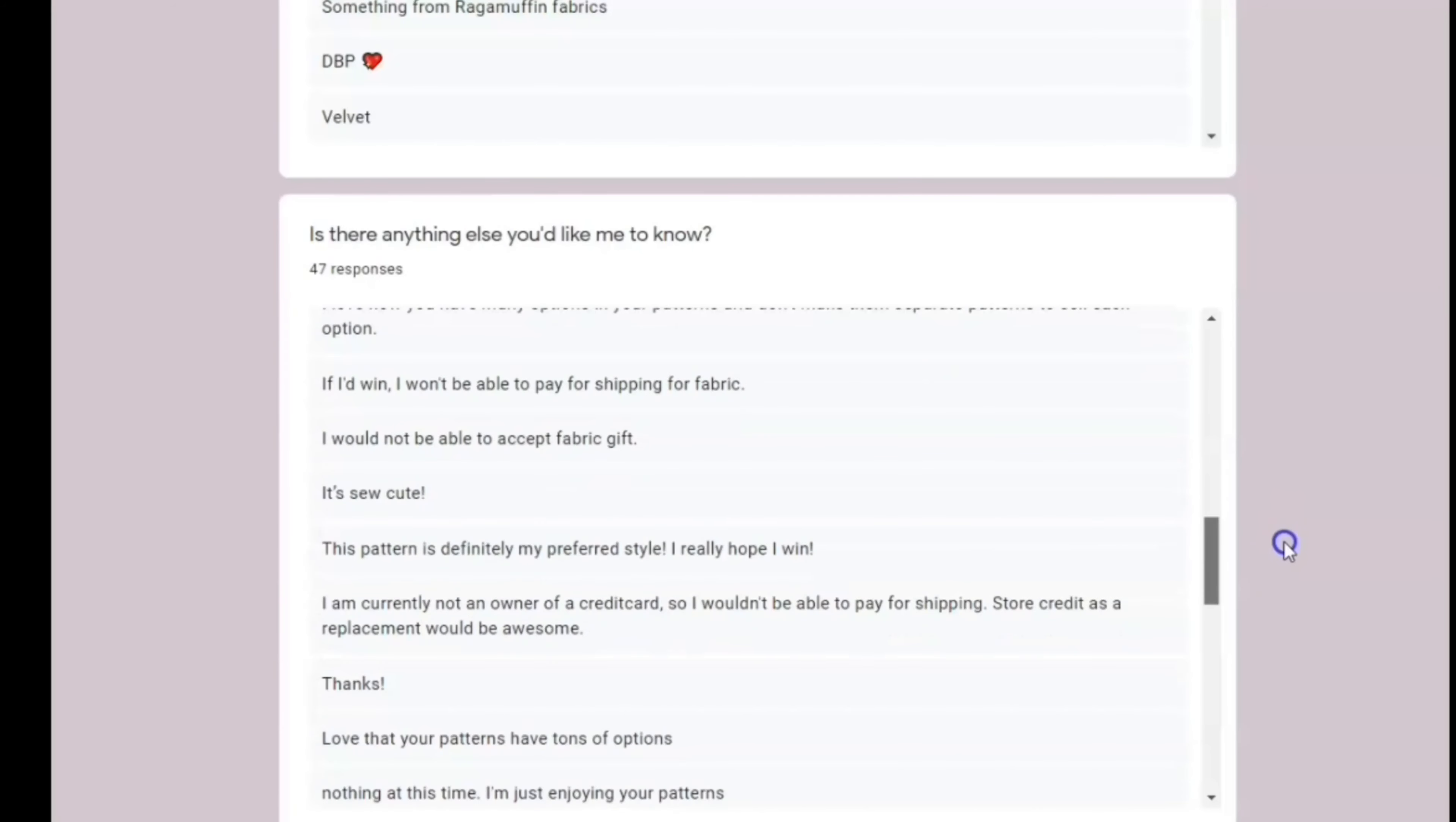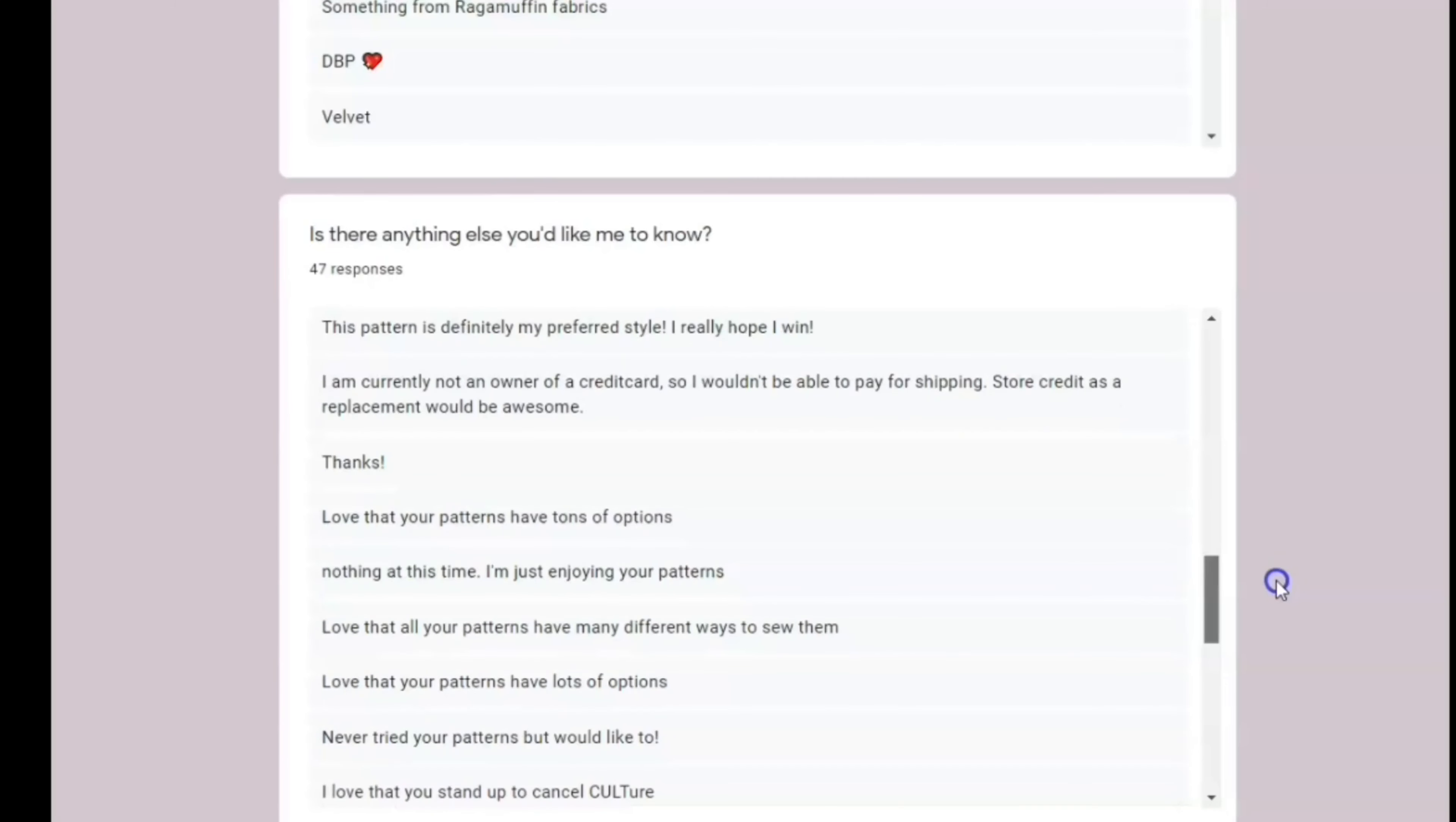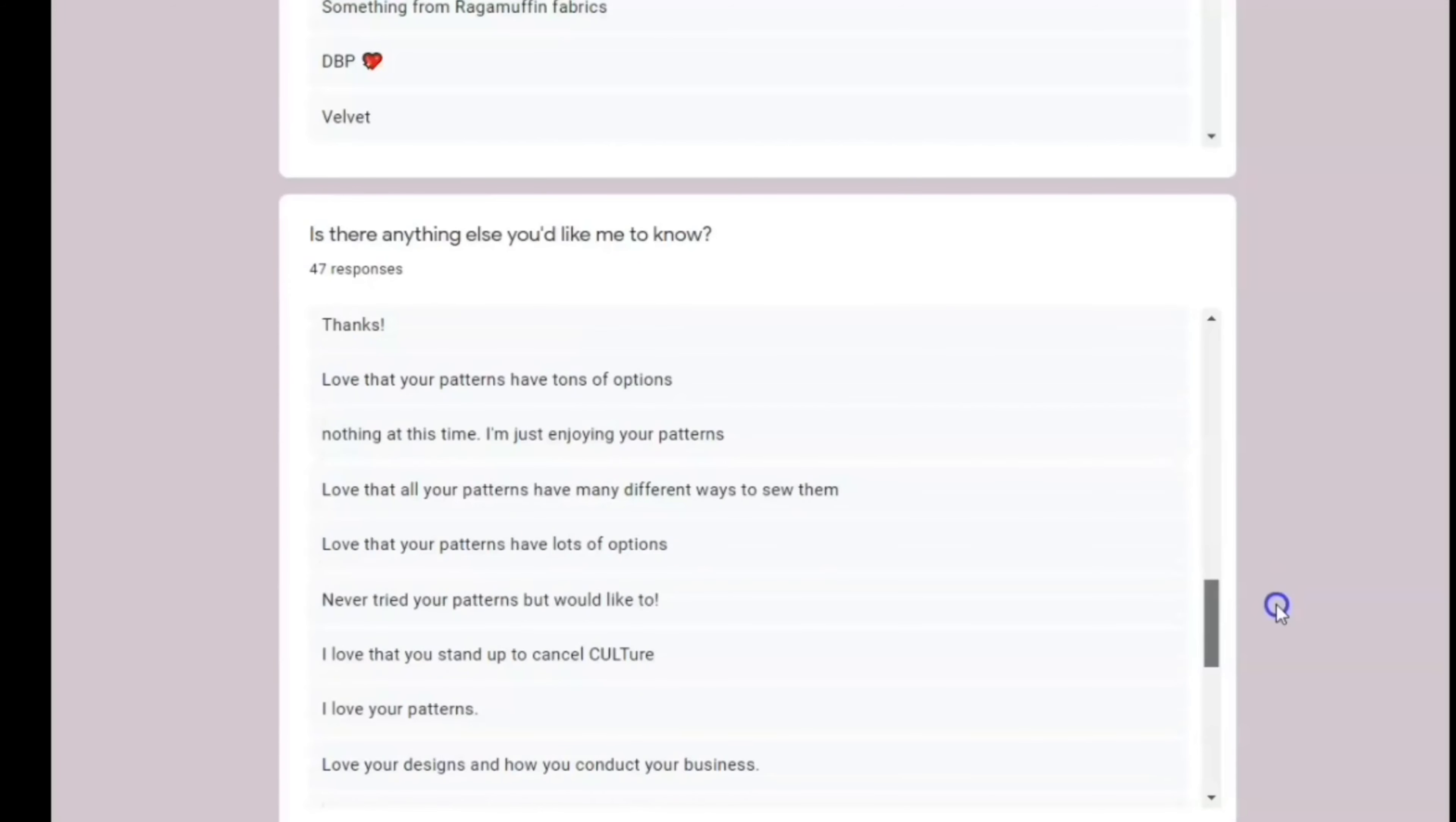However, there's always one. There's always one that is less than nice. And that's fine. If you don't like me, that's fine.